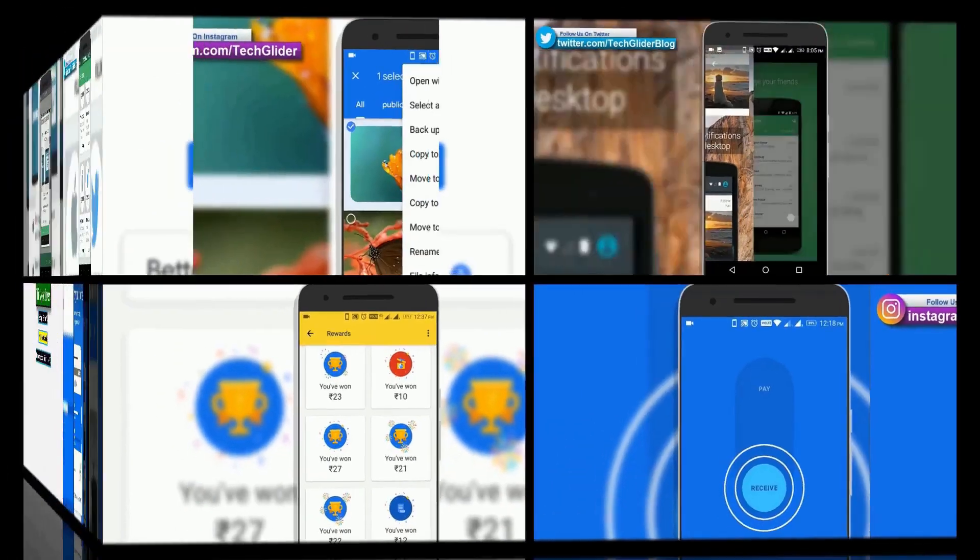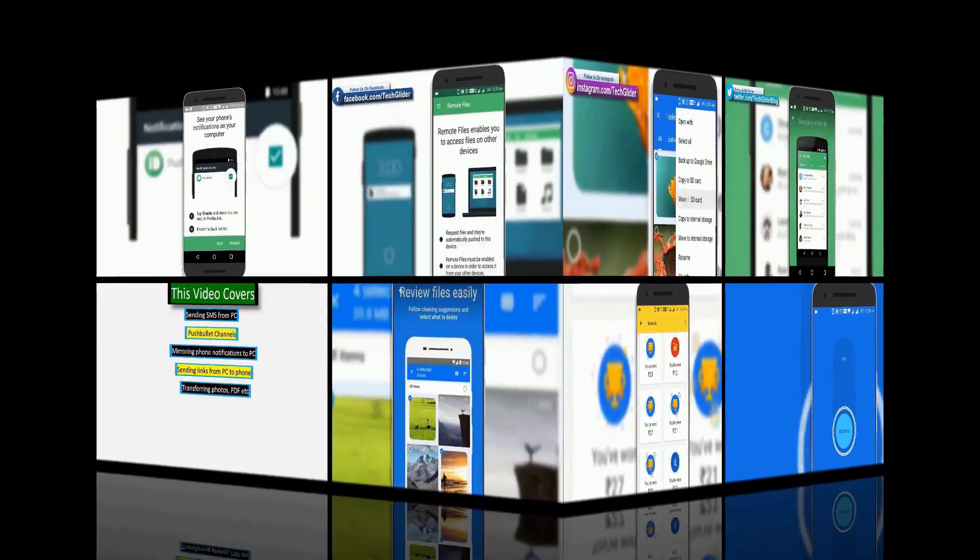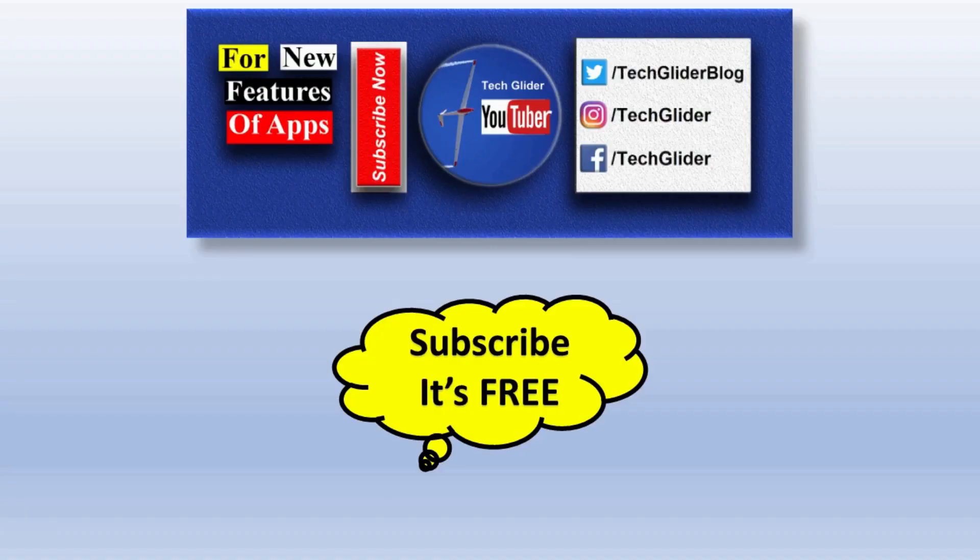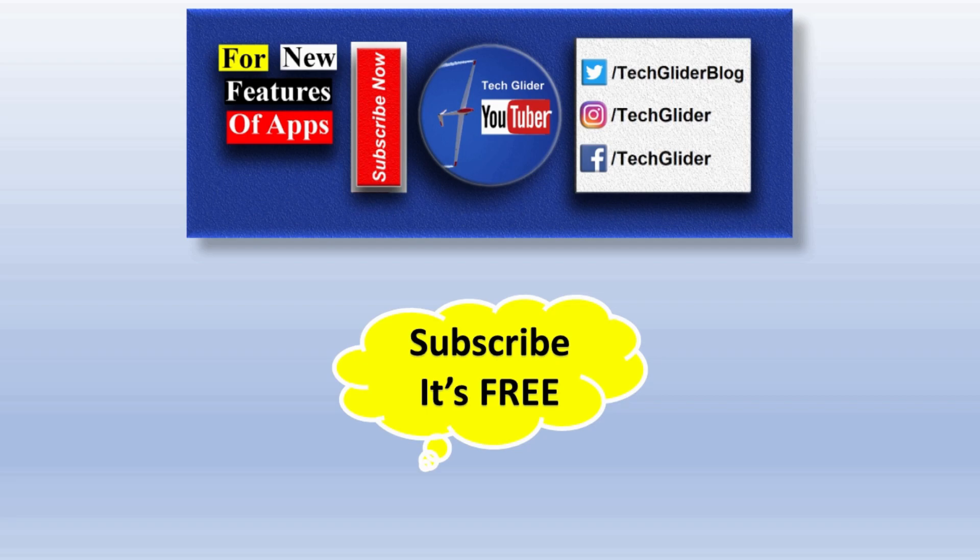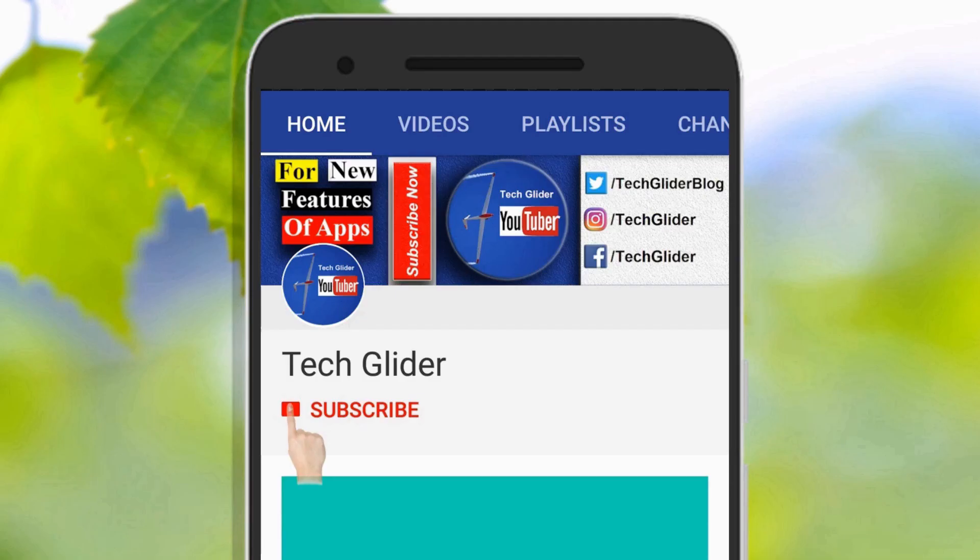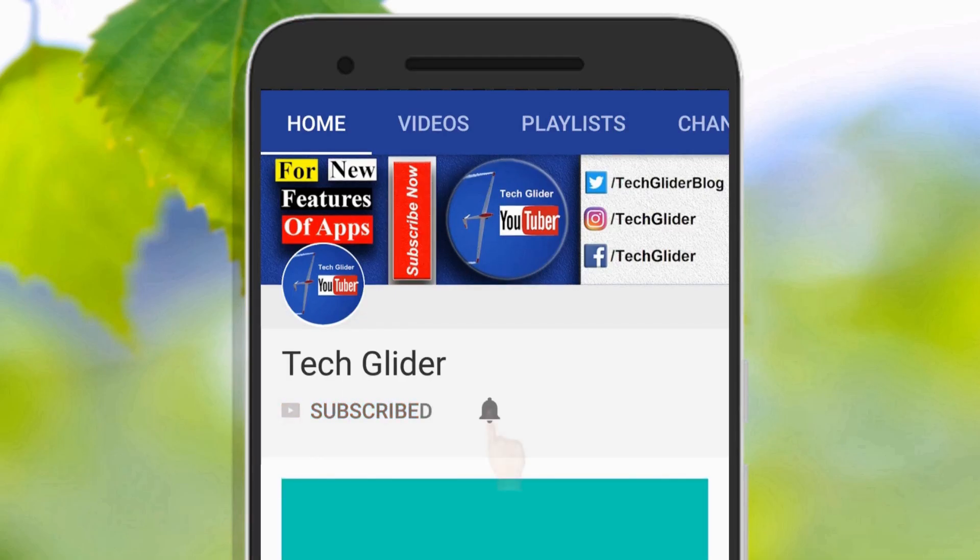If you want to know more about interesting apps and their new features that can help you in day-to-day life, then click the red color subscribe button below.